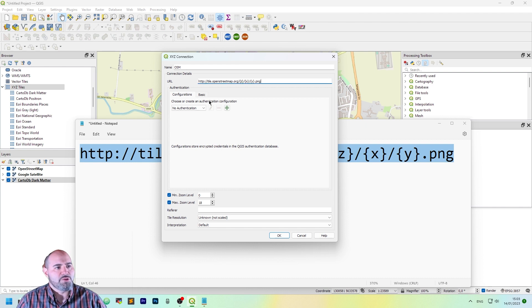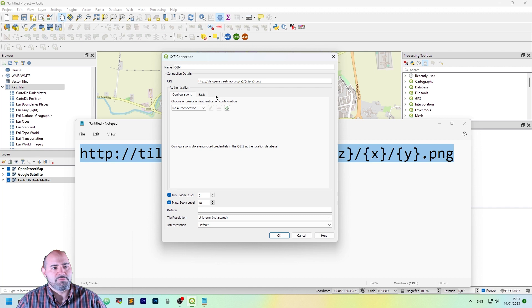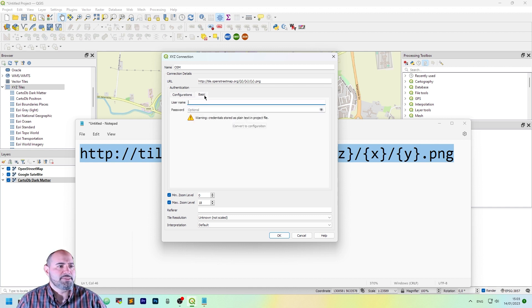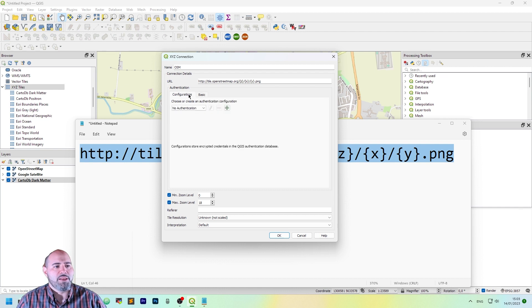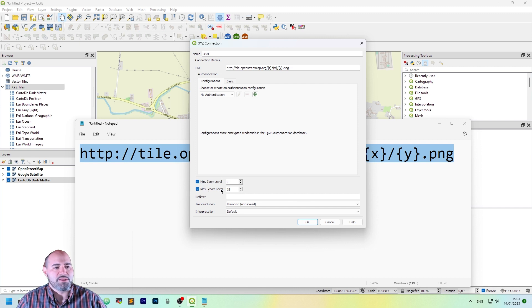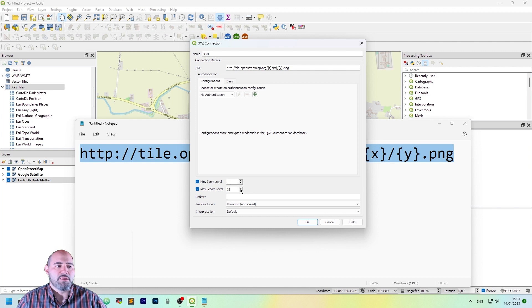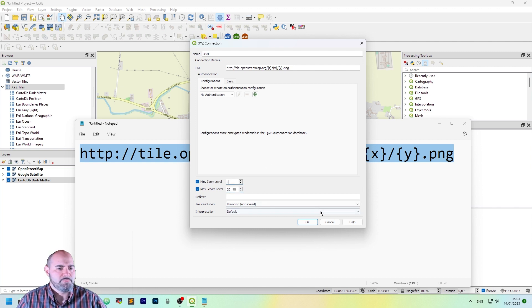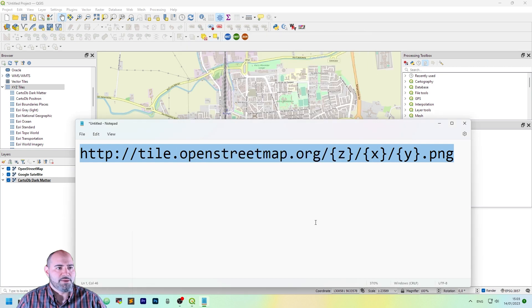You actually don't need the configuration. This is for more advanced cases and basic may be left empty. One thing I suggest you do is to set the minimum zoom level and the maximum zoom level, in this case, to 8 and maybe we can bring it to 20. Let's click OK.